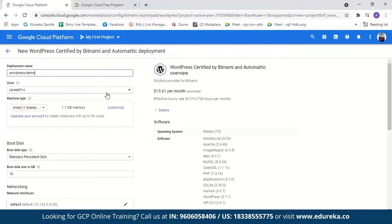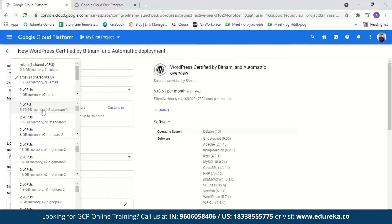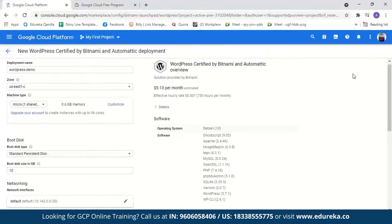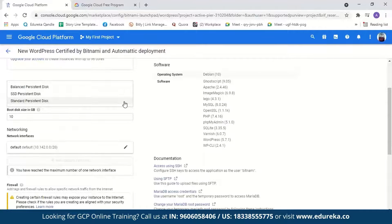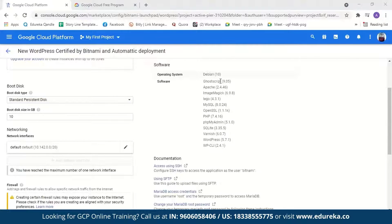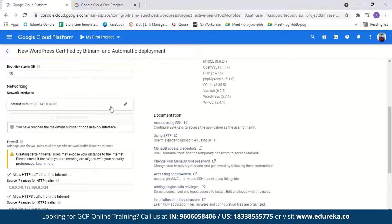Next, we have to select the machine type. For this demo, I won't be needing too much compute capacity. The default is Small with one shared virtual CPU and 1.7 GB memory, but for this demo I'll go with Micro, which gives one shared virtual CPU and 0.6 GB memory. You can select compute capacity according to your website's needs. The micro machine type will only cost $5.13 per month. Next, we have the boot disk. The boot disk type can be standard persistent, SSD persistent, or balanced persistent. We'll go with standard persistent disk and a boot disk size of 10 GB.